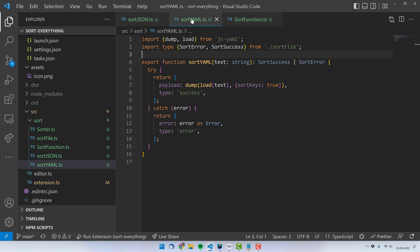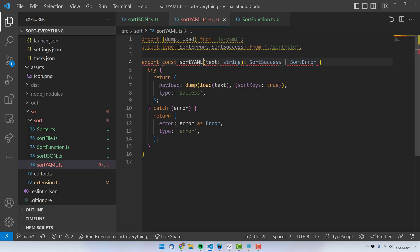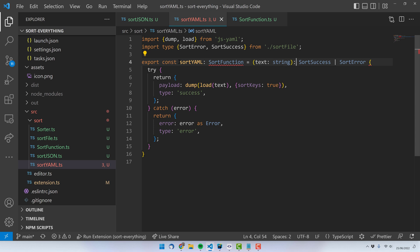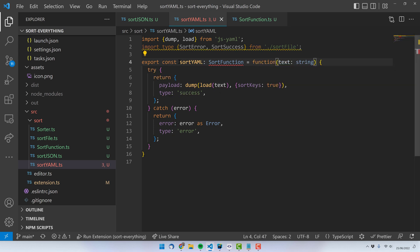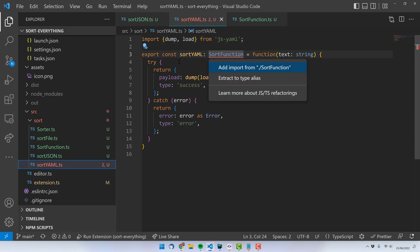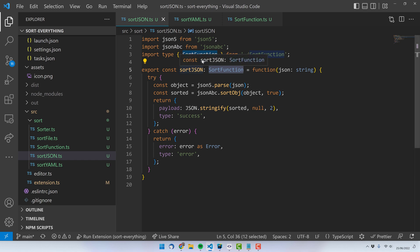The same thing can be done for my other function. In sortJAML, I do export const sortJAML and give it the sortFunction type as well. I annotate the type, add the equals, and remove the return type since it will be defined by the sortFunction type. If I hover over sortYAML, I see that it is a sortFunction, and the same with sortJSON — it is now a sortFunction as well.